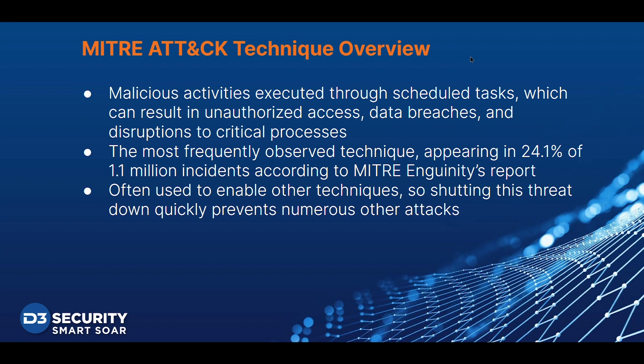Scheduled task and job threats involve malicious activities executed through scheduled tasks, which can result in unauthorized access, data breaches, and disruptions to critical processes.